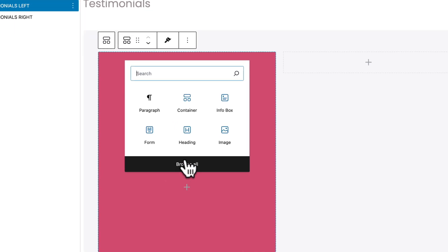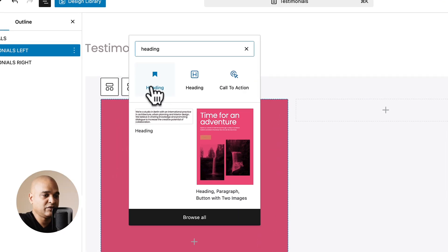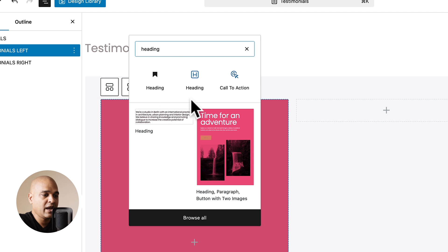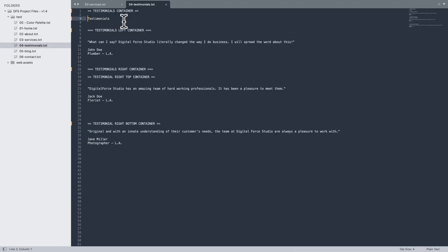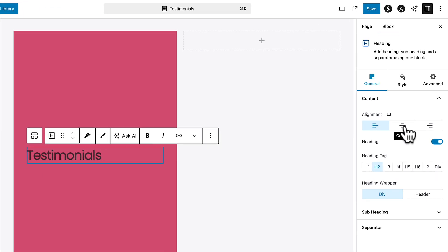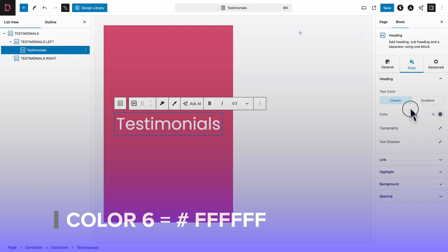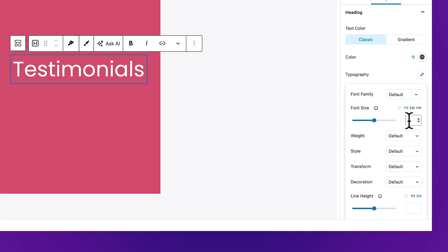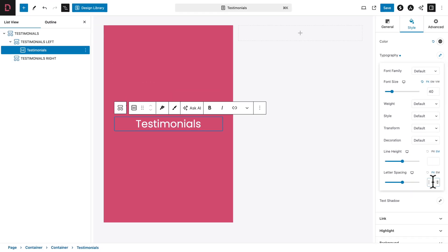Click on the plus sign and add a Heading block. If you don't see it, type in the search field. We have two heading options — one with a black outline from WordPress core, and one with a blue outline from Spectra. Click the Spectra one. From the course files, copy the label and replace the text. With the heading selected, go to General, set alignment to Center, and the heading tag should be H1. Go to Style, set the heading color to color number 6, then click the Typography icon and set the font size to 40 pixels.